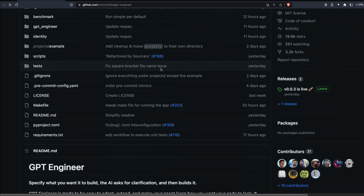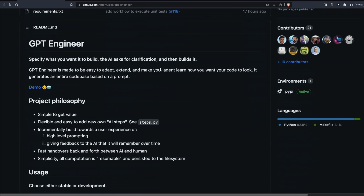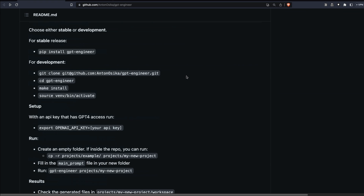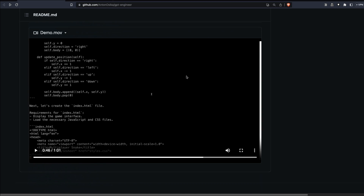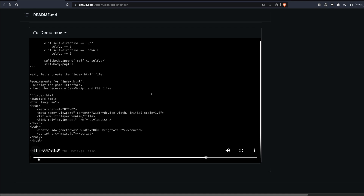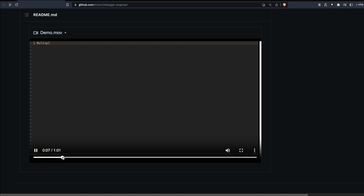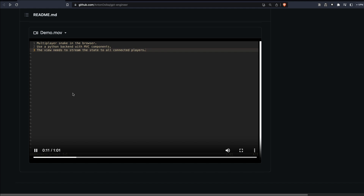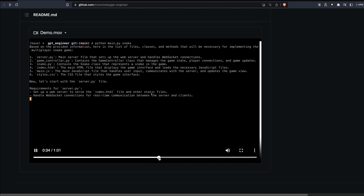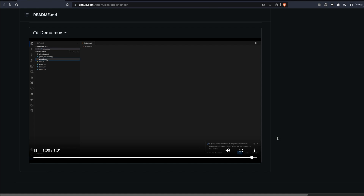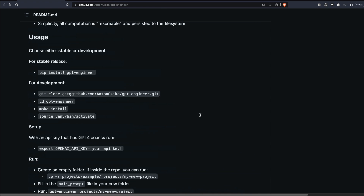So what is GPT Engineer? You specify what you want it to build, the AI asks for clarification, then builds it. The demo video is quite popular — a lot of social media influencers have been sharing it, where you see a simple instruction given to GPT Engineer like 'multiplayer snake game, I want this and that,' and it ultimately ends up building it.